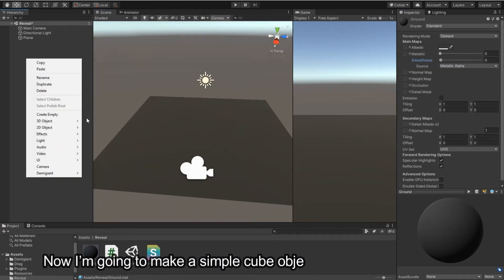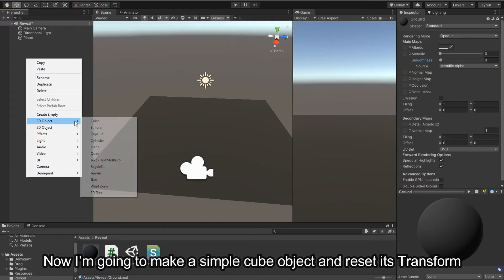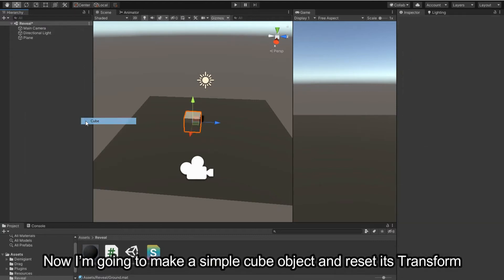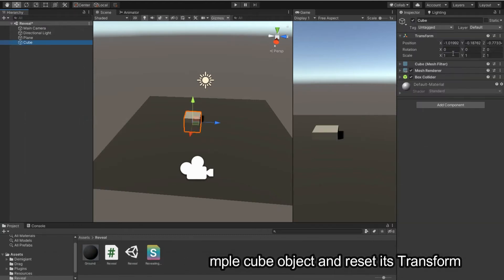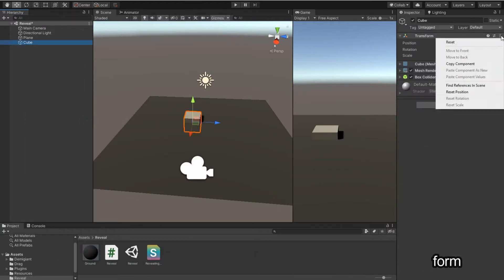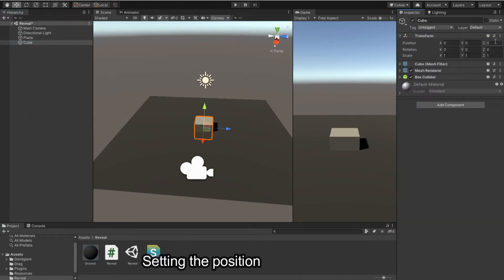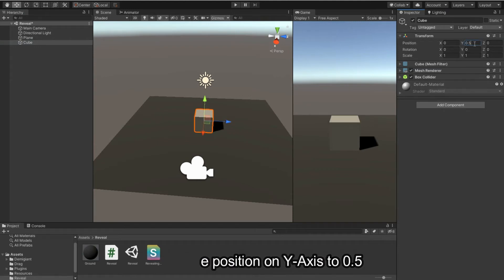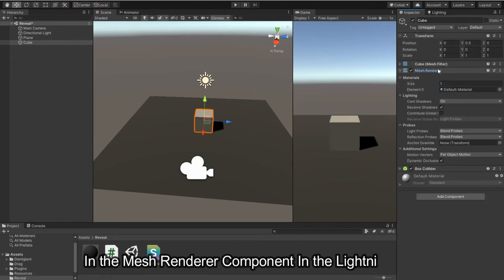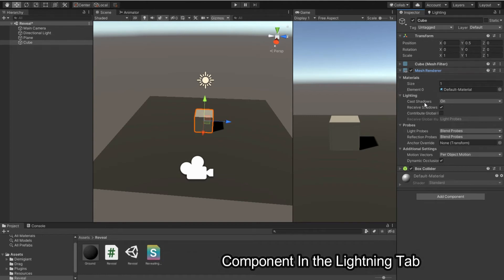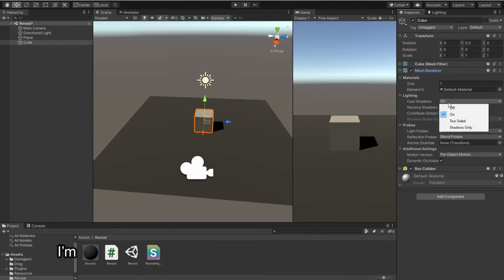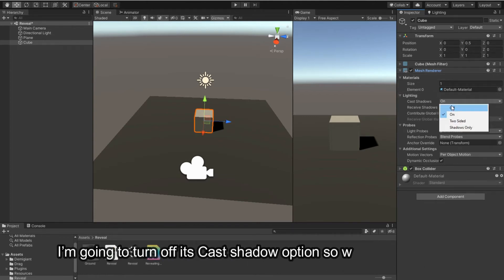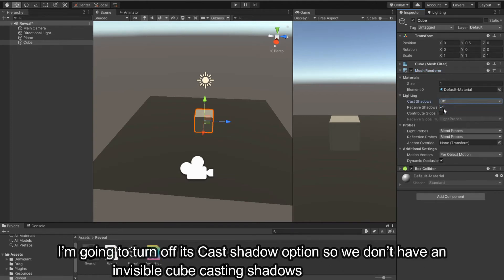Now I am going to make a simple cube object and reset its transform, setting the position on Y axis to 0.5. In the mesh renderer component in the lighting tab, I am going to turn off its cast shadow option so we don't have an invisible cube casting shadows on the ground.